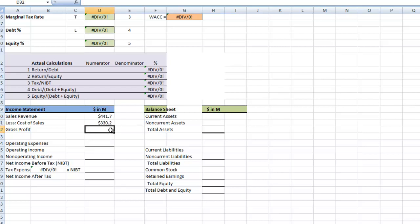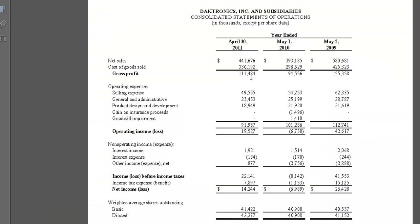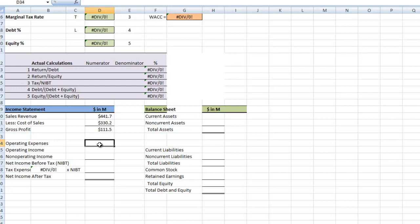If we subtract one from the other, we'll get our gross profit. Taking 441.7 minus 330.2 gives us a gross profit of 111.5, and if we check ourselves, that's what it says on our income statement. The next item we need is our operating expenses, which is 91.9 million. Remember we have the three zeros to add on, so it's 91.9 million, and we put that in our spreadsheet.